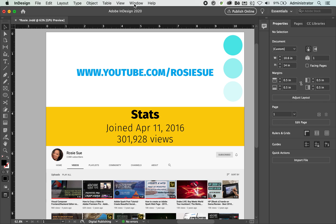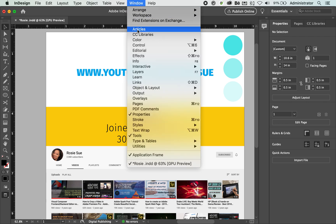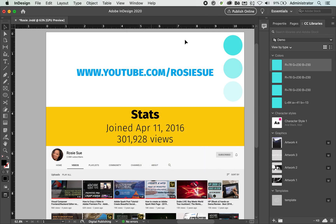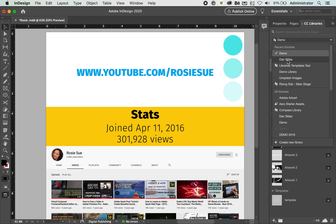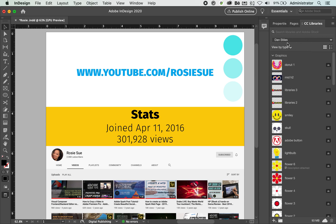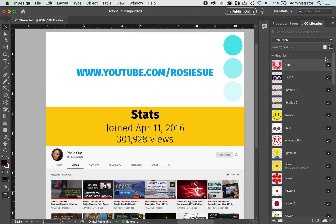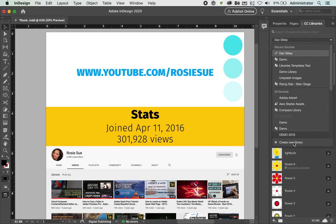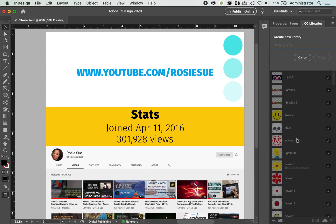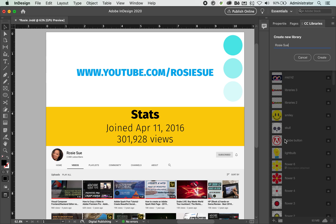Inside of InDesign, you can go ahead and click on Window, and notice in here you have something called CC Libraries. I'll tap on that and notice how this takes me directly to my CC Libraries. In all other applications, it is under Window and Libraries — for some reason InDesign calls it CC Libraries. In your libraries, I'll create a new one so we can see what we're doing. I'll click on Create New Library and call this Rosie Sue, and click Create.